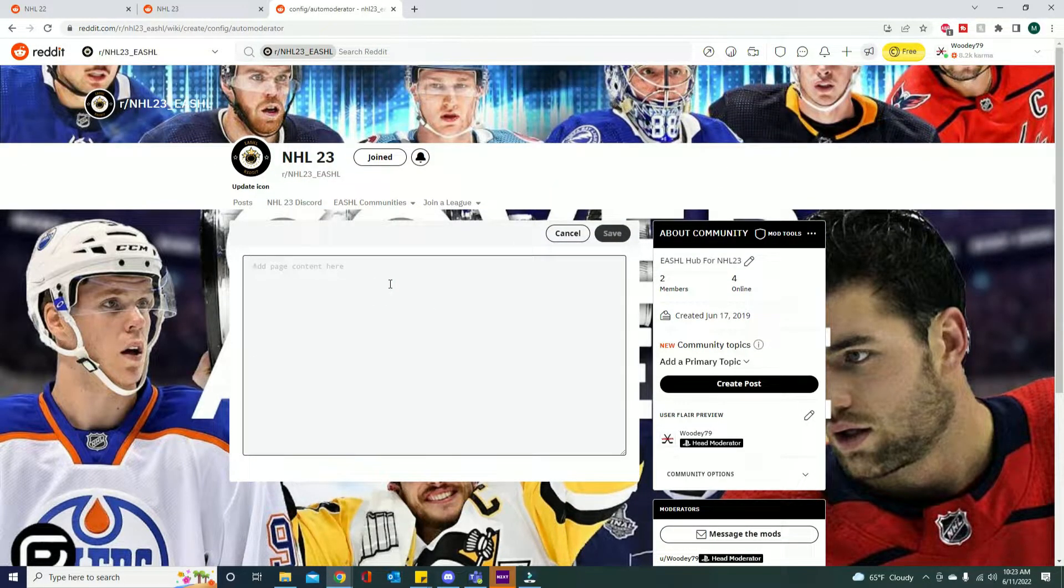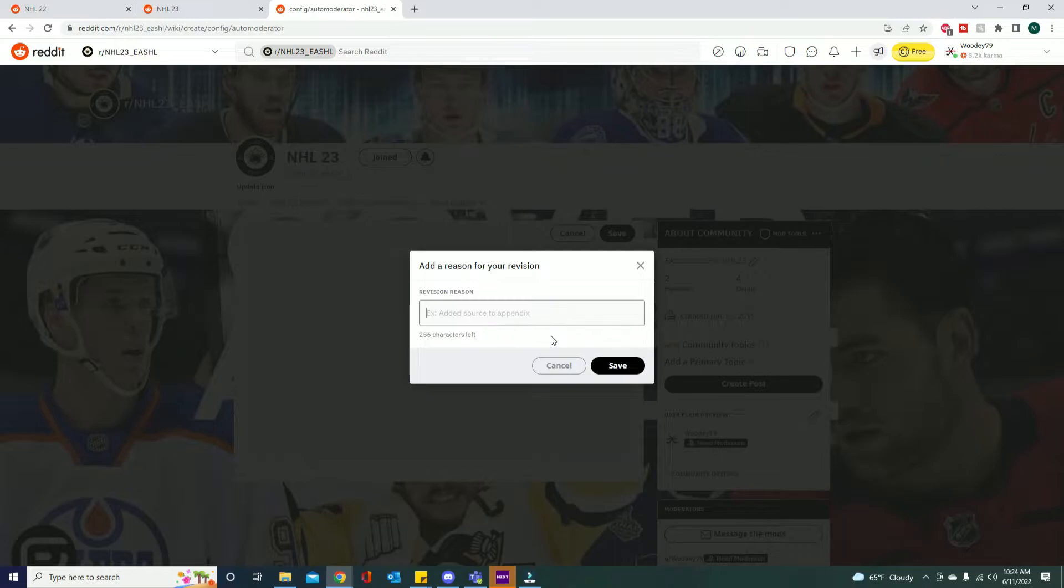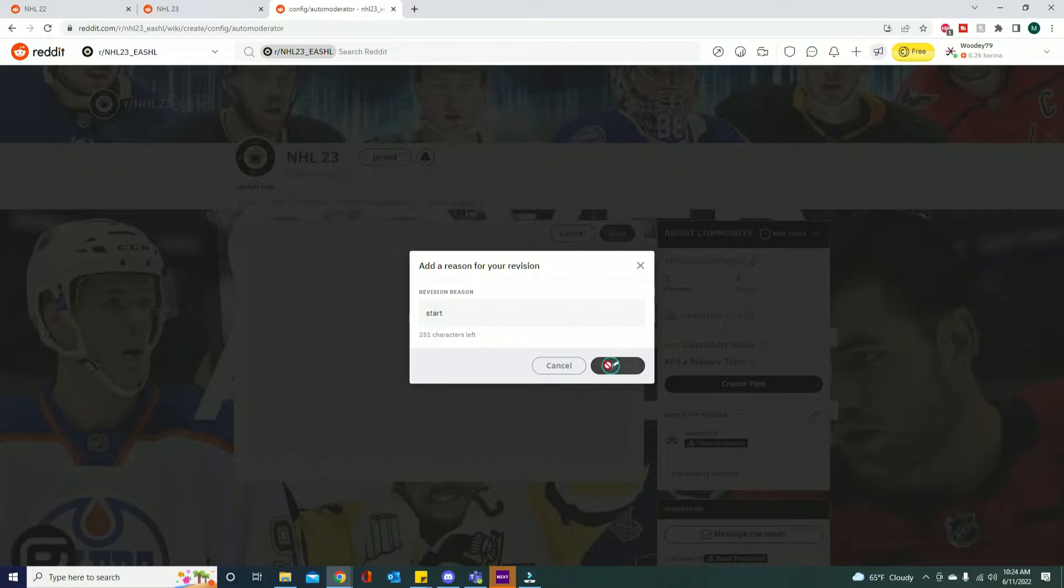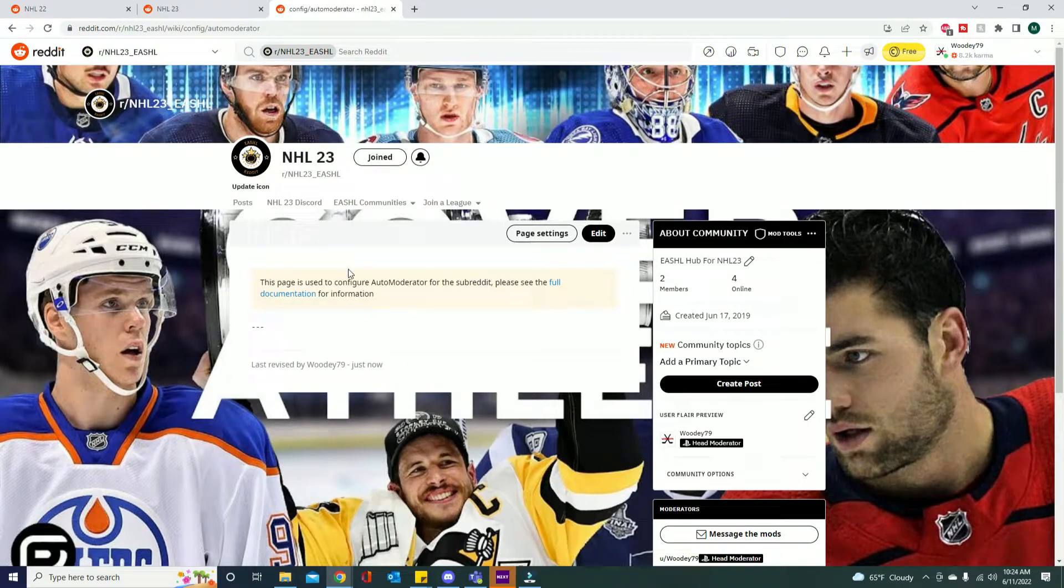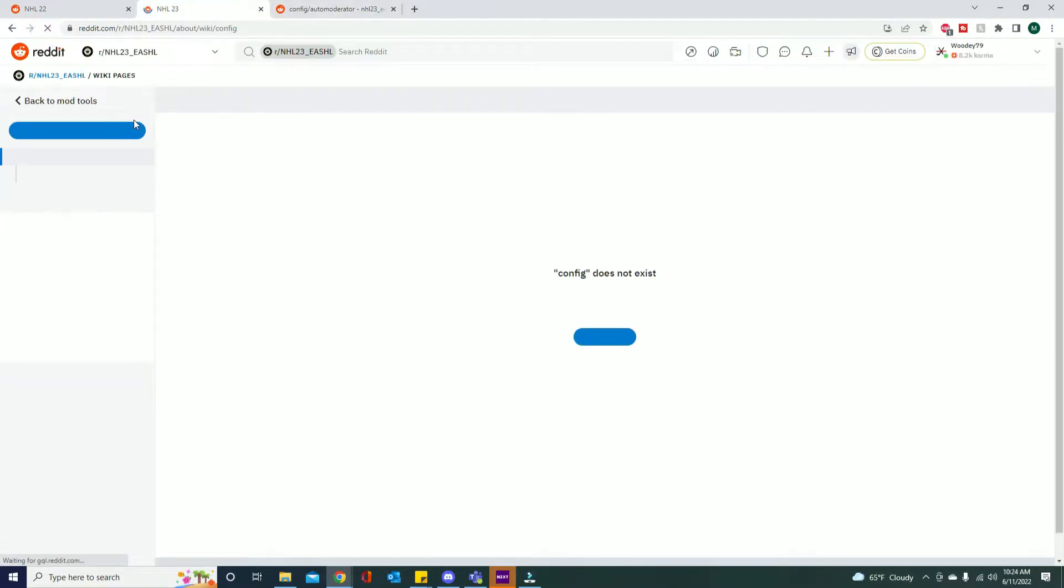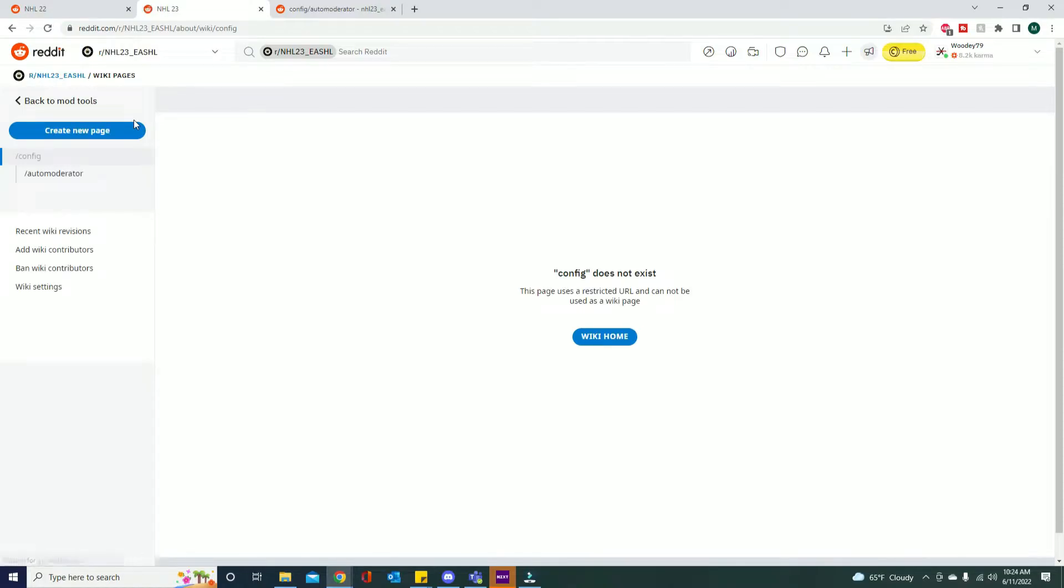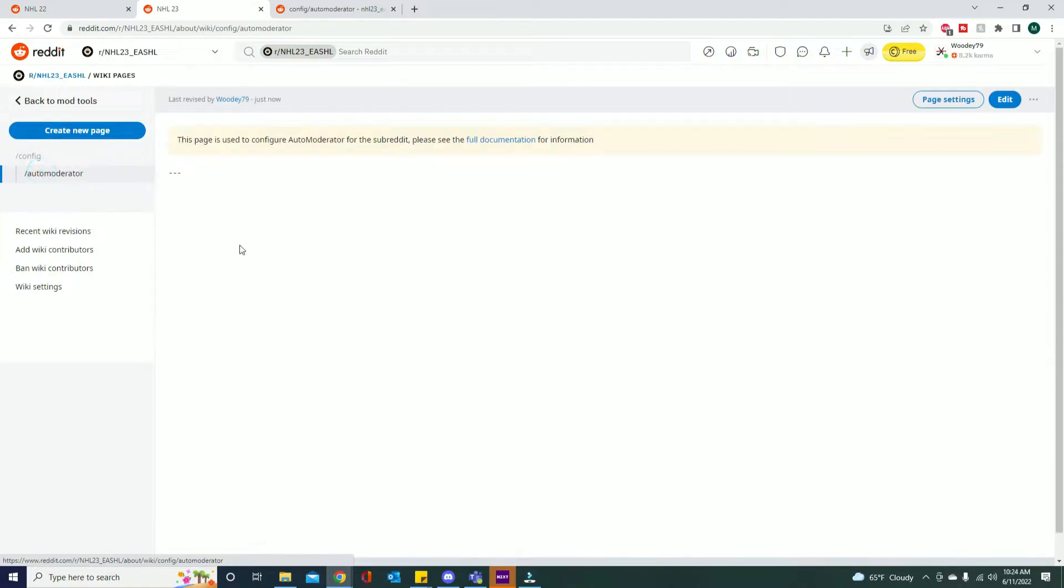Now we just need to add a few things of documentation here. I'm just gonna put something in here for now. Every time you make a revision it'll ask you for revision reason. I don't even think you need to put anything in the reason, but just so that page is created. So now if I refresh this page, this is the wiki pages section. So now auto moderator is under the config folder now. So now this is fully ready to use auto moderator.